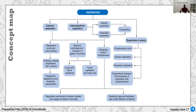Breathing rate and heart rate are related. If you're nervous — for example sitting an exam — your heart rate increases and your breathing rate can also increase. Different conditions such as running or being nervous are all regulated by the body.